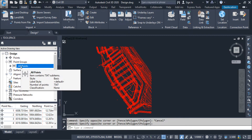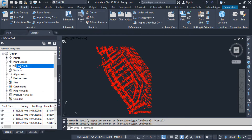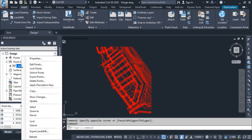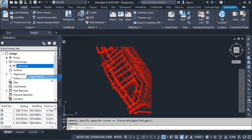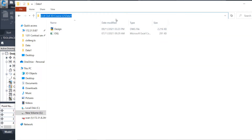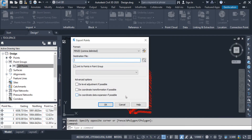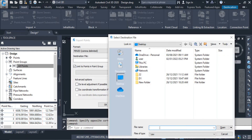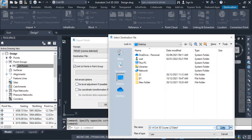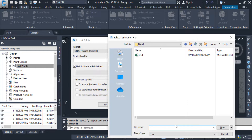The points go to this group — by default the group name is 'All Points'. In order to export the points, right-click on 'All Points' and then click on 'Export Points'. Here I am giving the location of the file where I want to save it. I am pasting the location here.